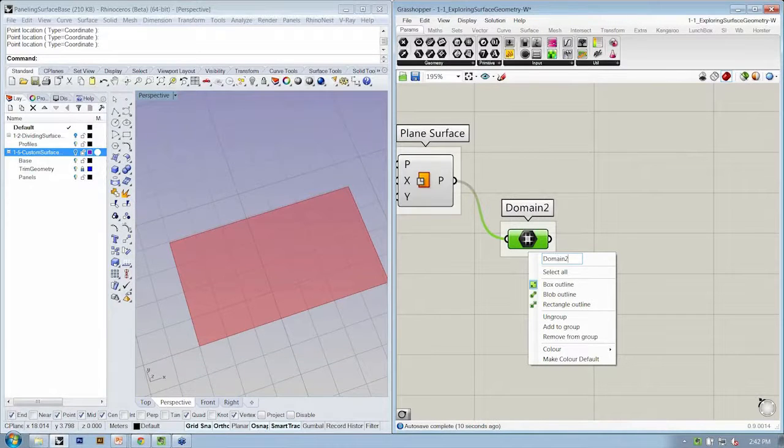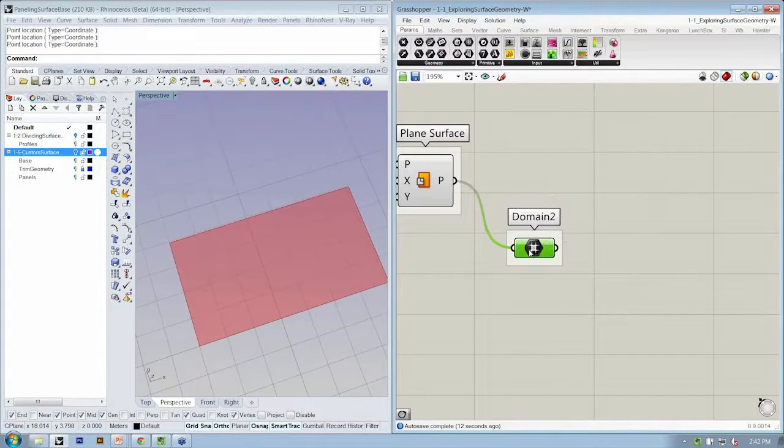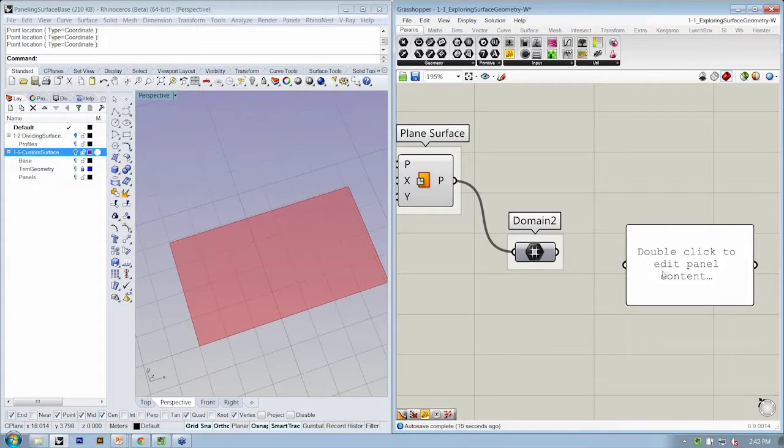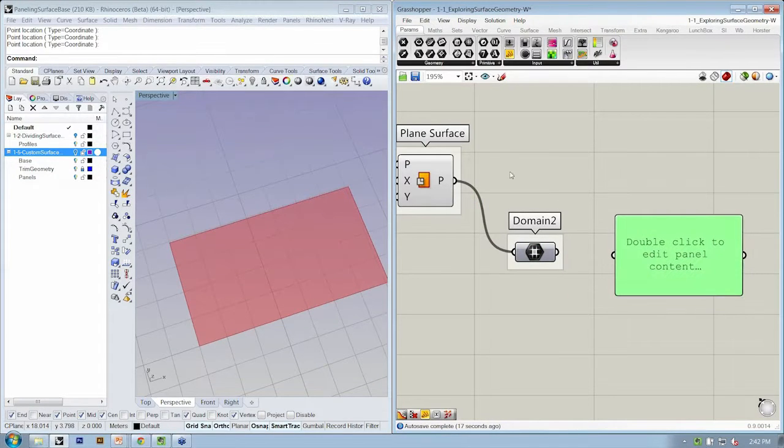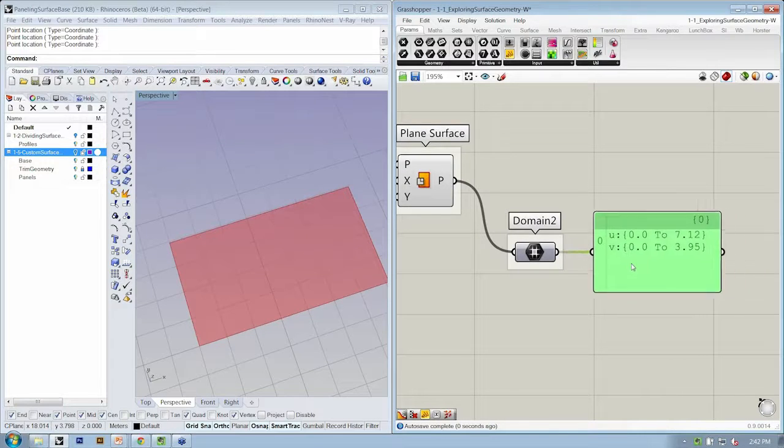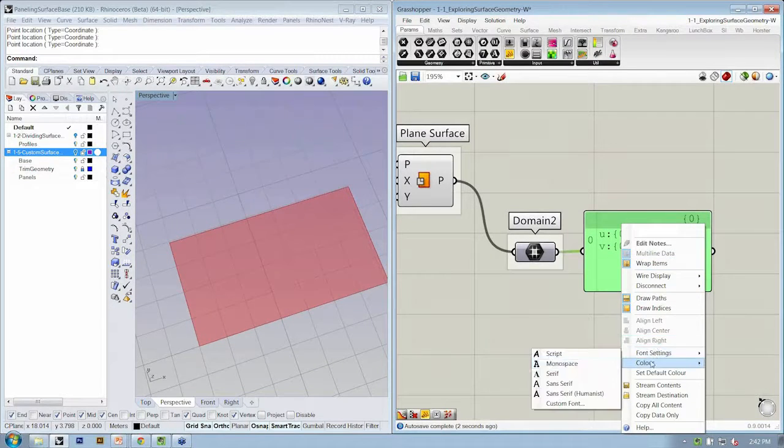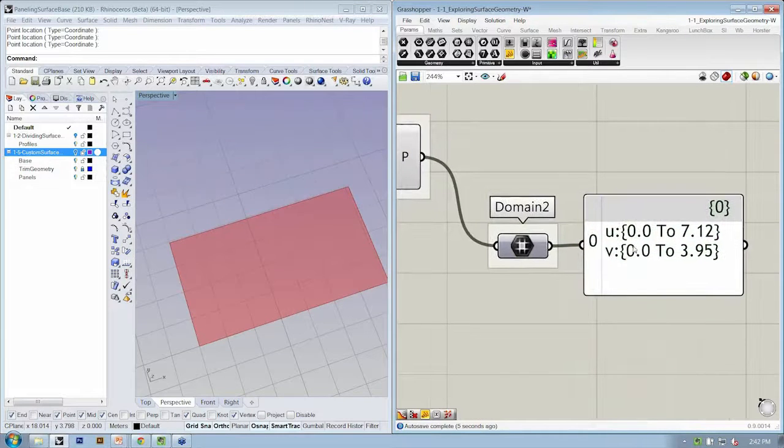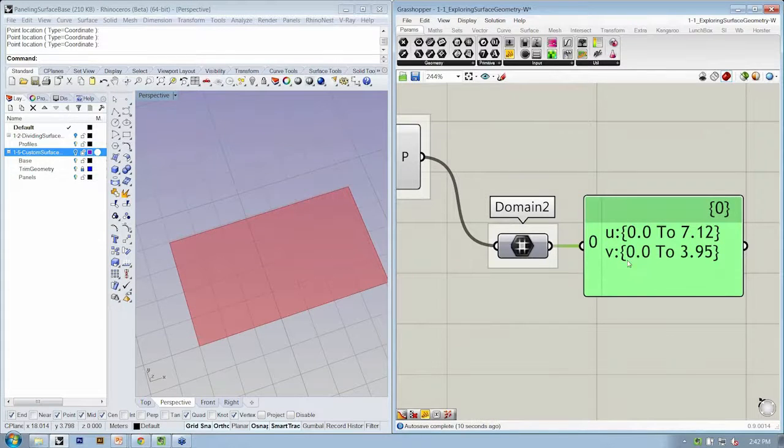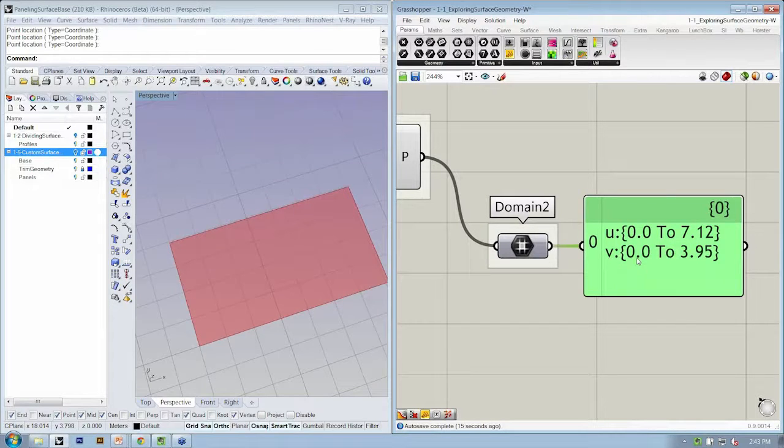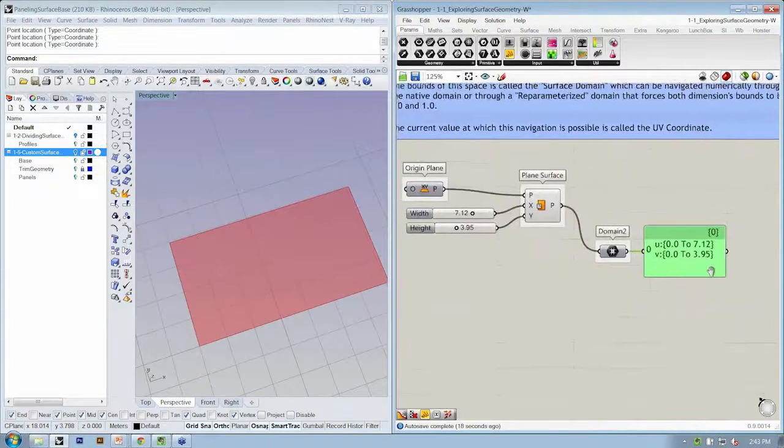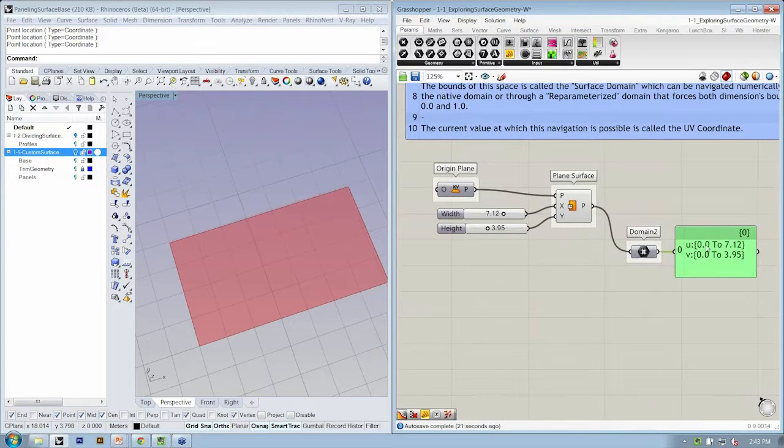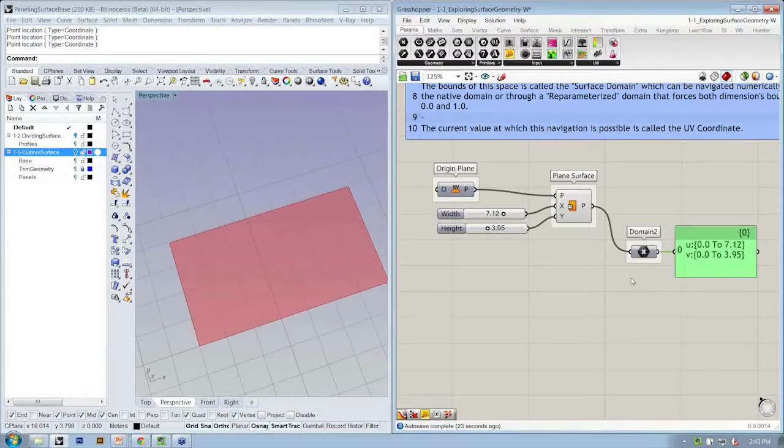If we drop this plain object into this two-dimensional domain, I'll be grouping and labeling these things so you know exactly what these are. These are two-dimensional domain. Now I'm going to put a panel in the canvas from params input. Let's see what we have coming up.